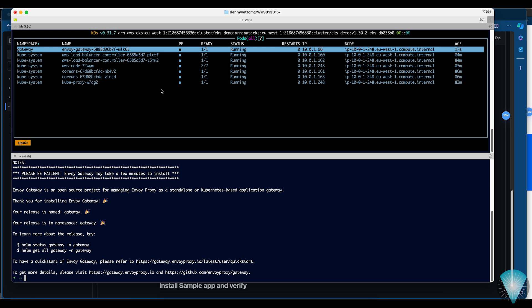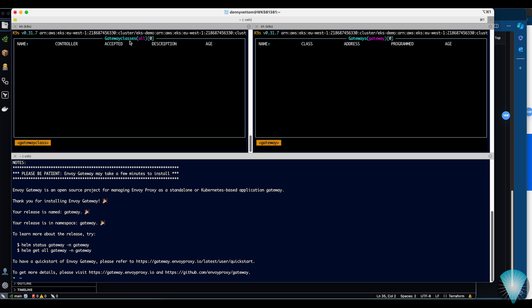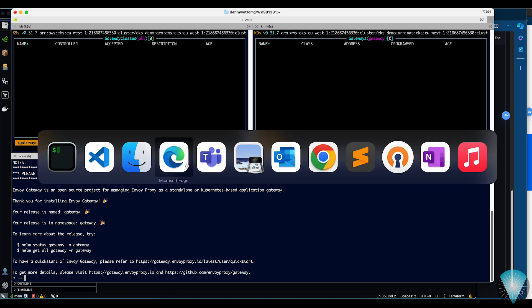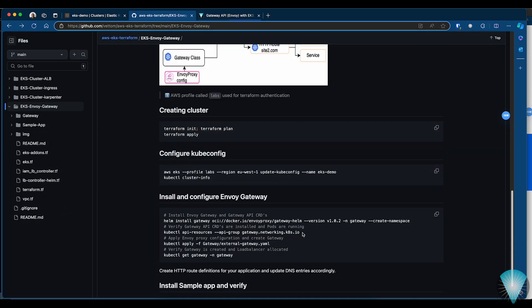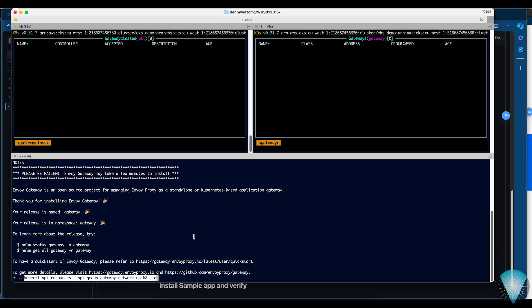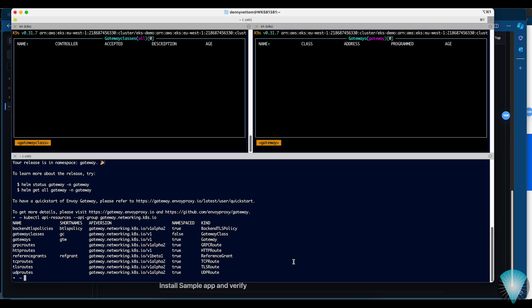At this point you have the Envoy Gateway fabric installed. However, this does not create any GatewayClass or any gateways — for that we need to apply further configurations. As you can see, there are no gateway classes nor gateways. We have completed the installation of the gateway fabric. The next step is to check the CRDs and then proceed to configure the gateway and GatewayClass.